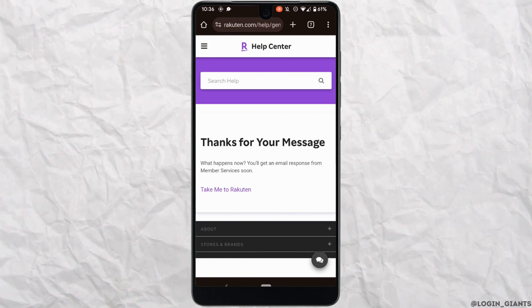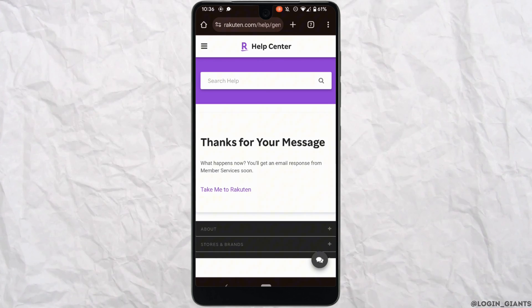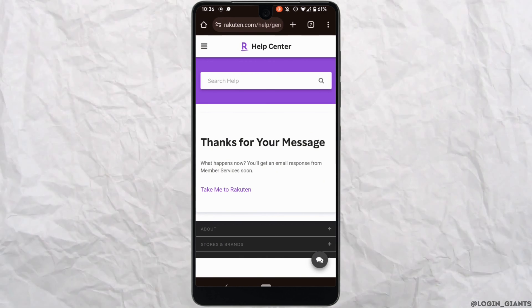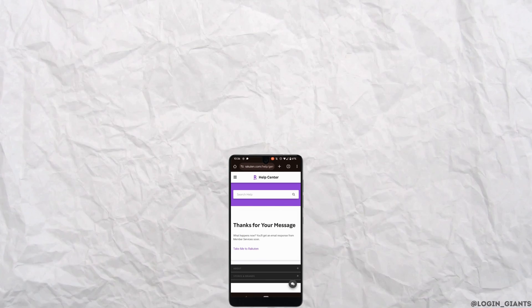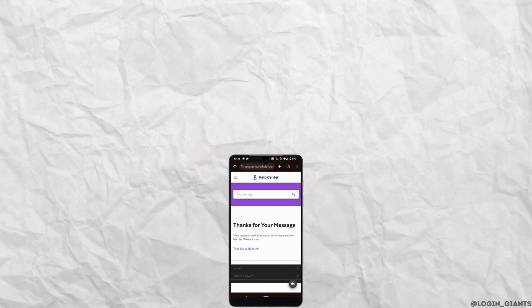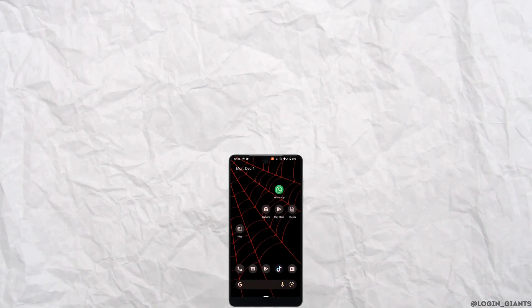So that's it, and this was a tutorial on how to delete your Rakuten account permanently. I really hope this video is going to be helpful for you. Thank you for watching it till the end.